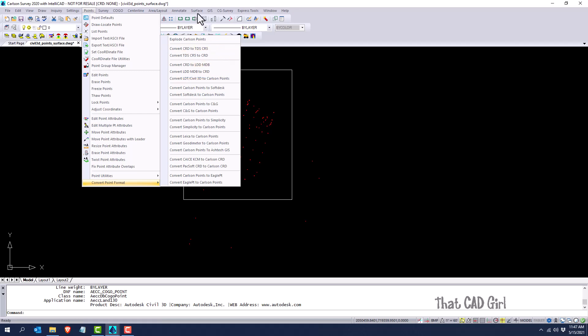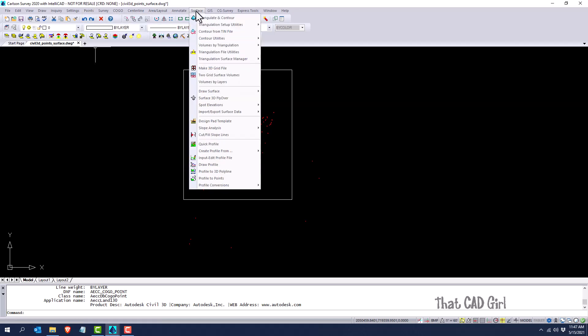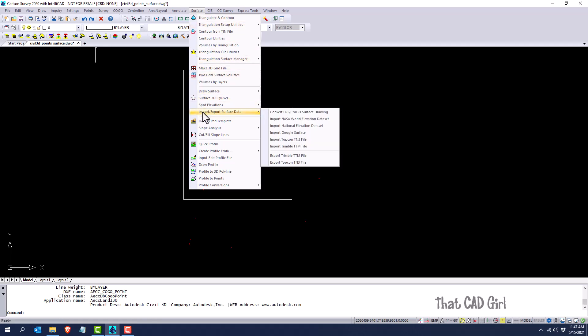And then if you go to the surface menu, so not all programs have a surface menu, but if you have it, you can go straight to import export surface data and you can see similar command here for surfaces.